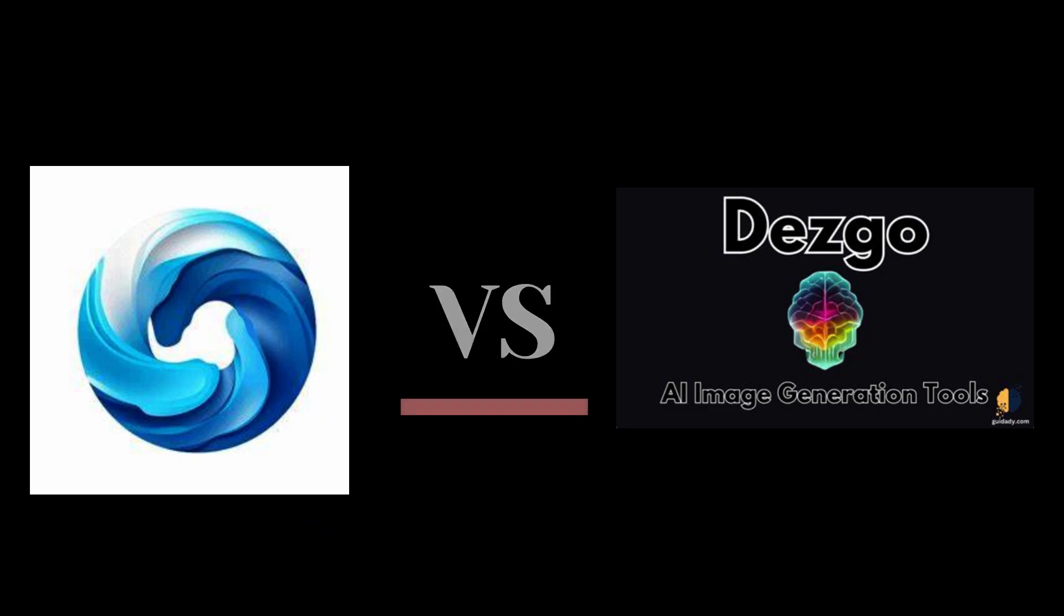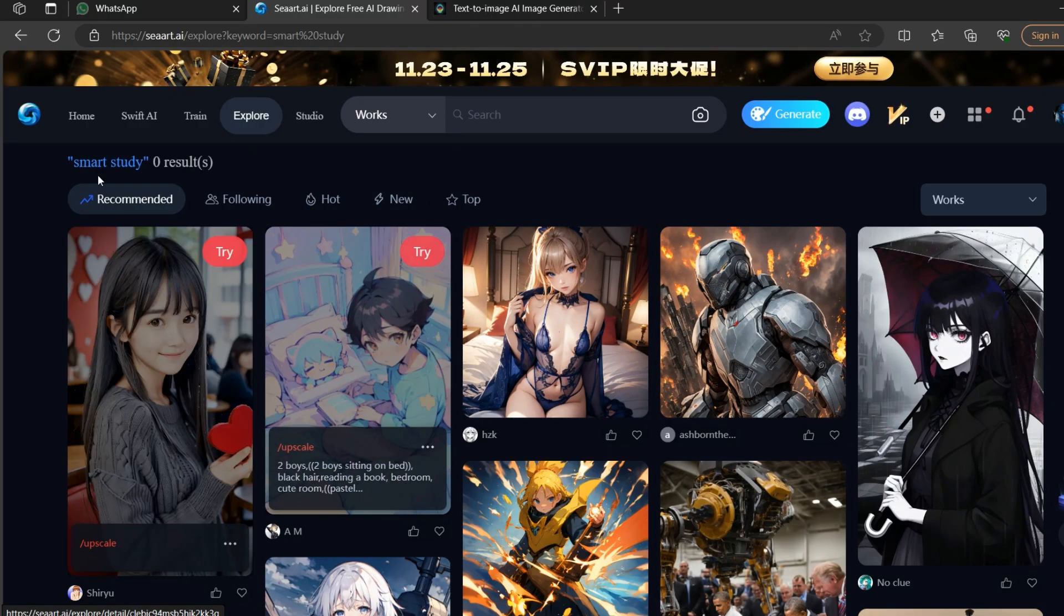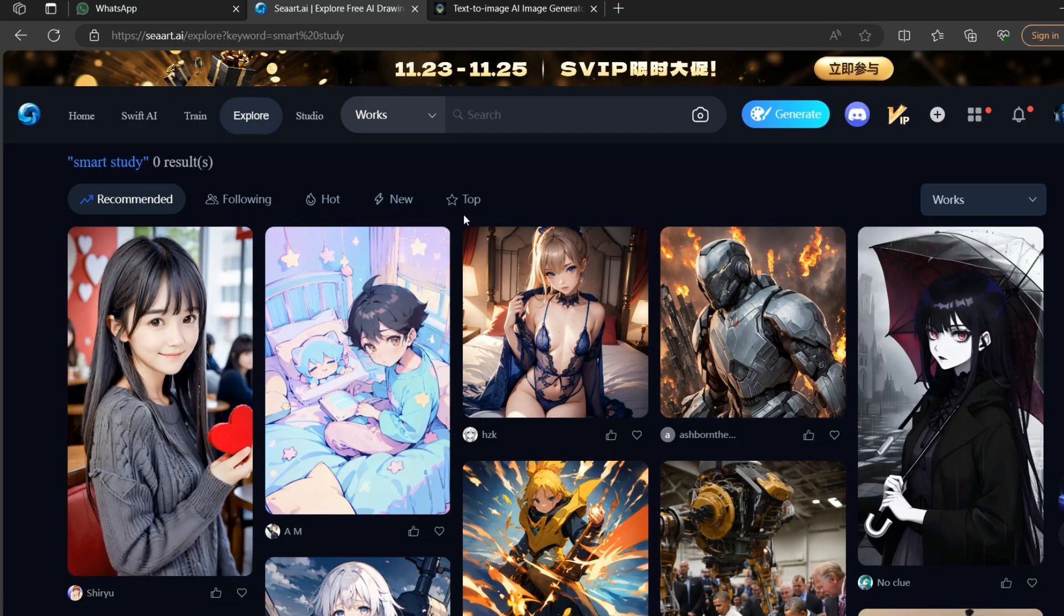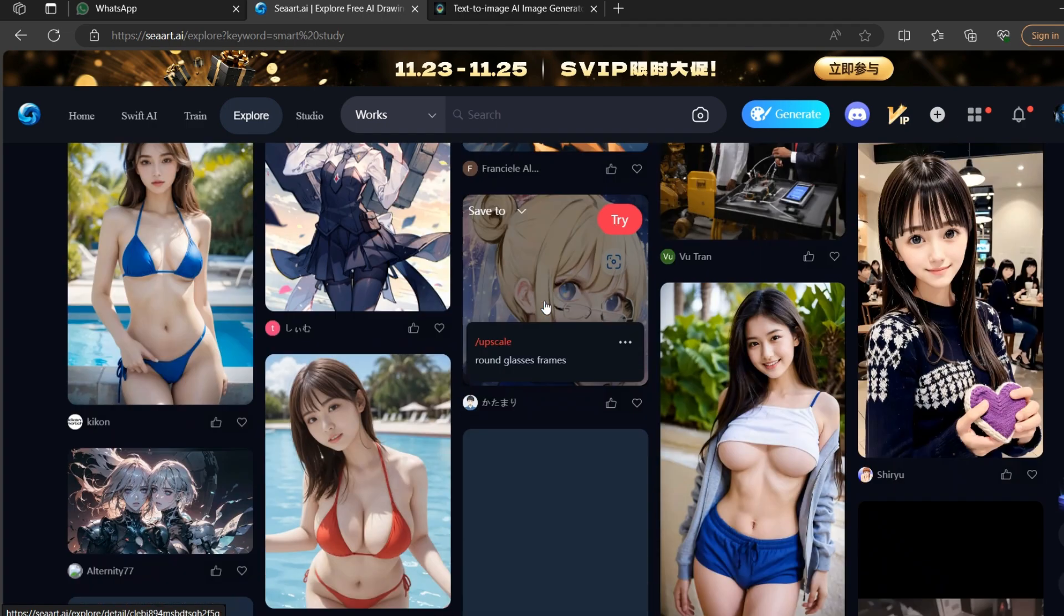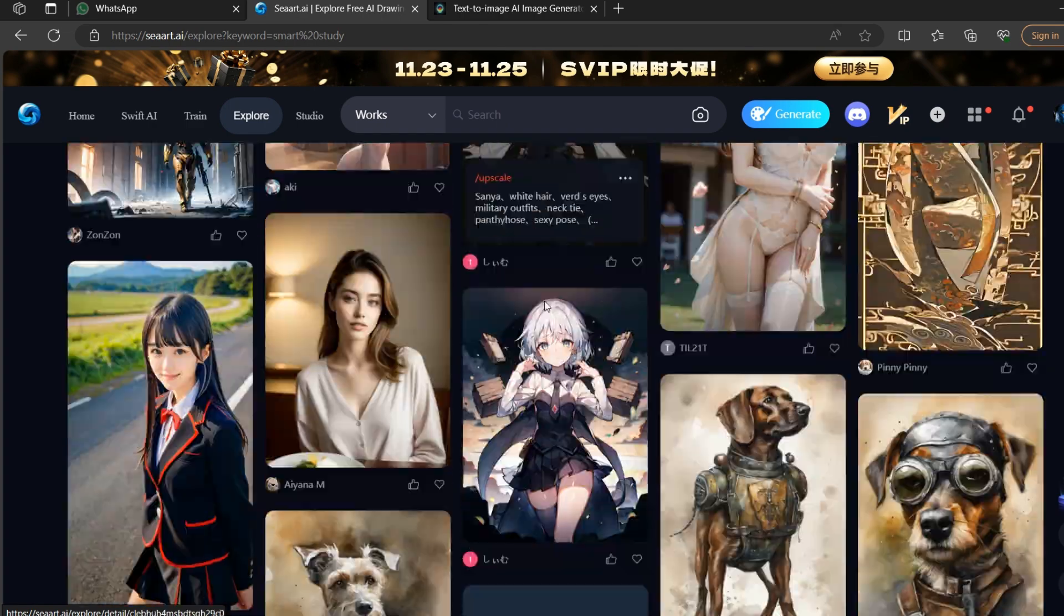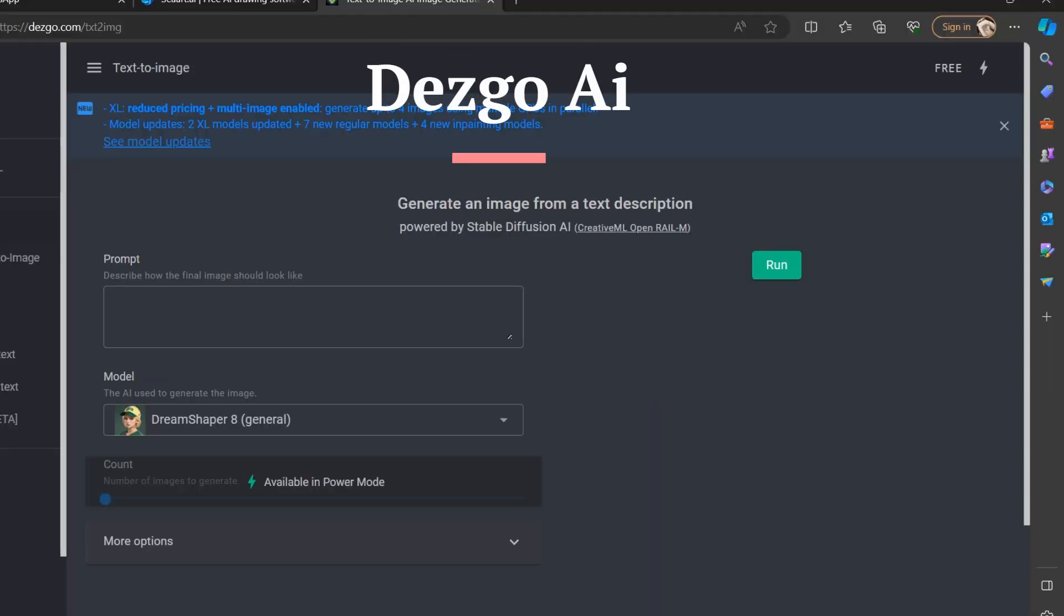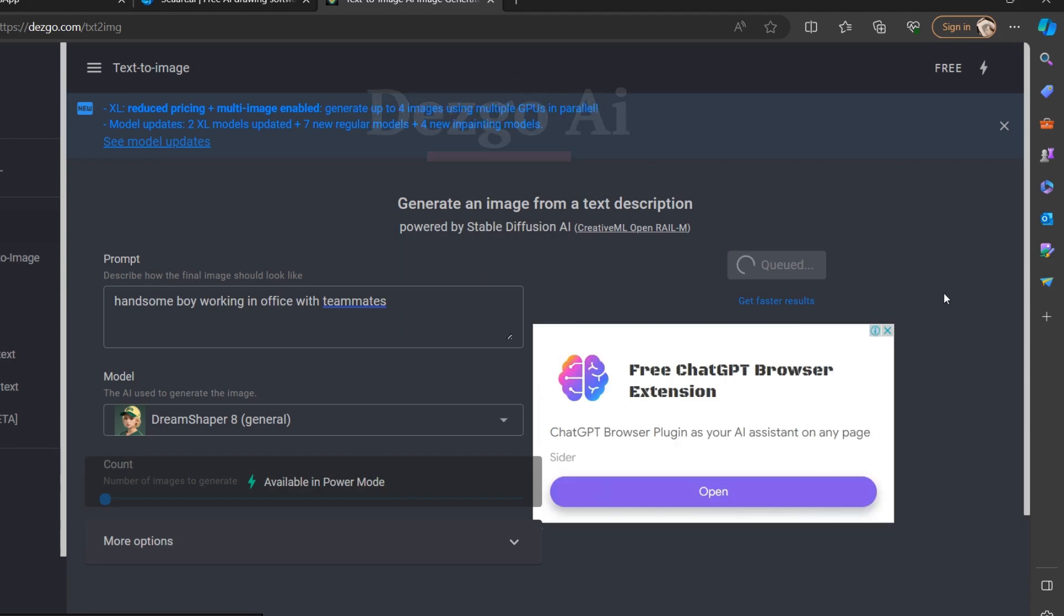C-Art is an art creation platform that allows you to create images from text descriptions using various models such as Dream Shaper, Dream Painter, and Dream Sculptor. Desgo AI is an image generation platform that allows you to create images from text descriptions using the stable diffusion AI model.